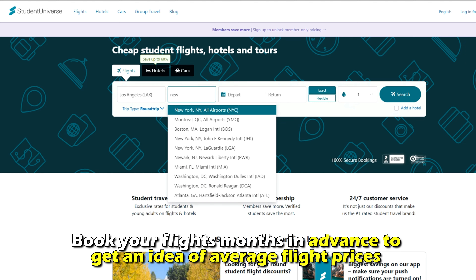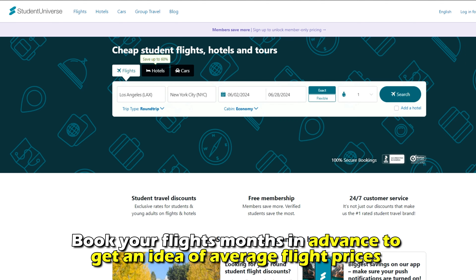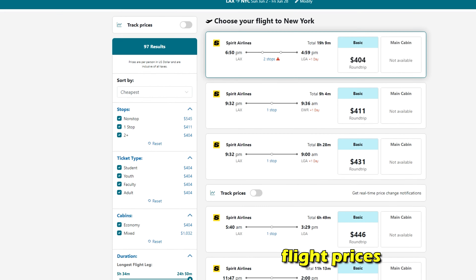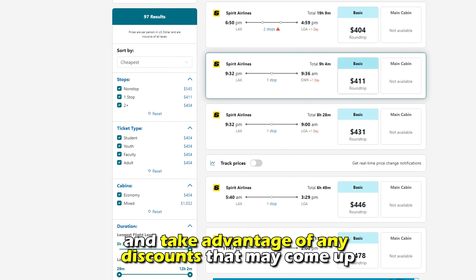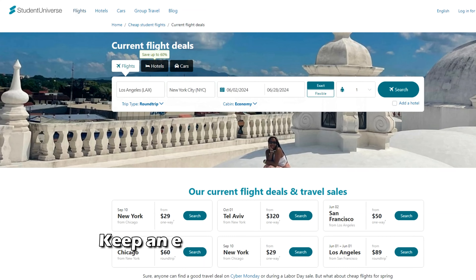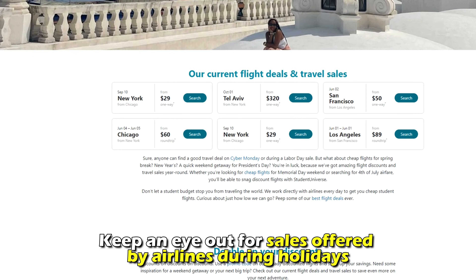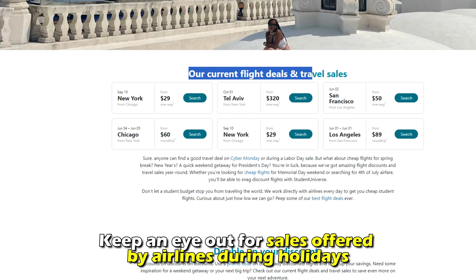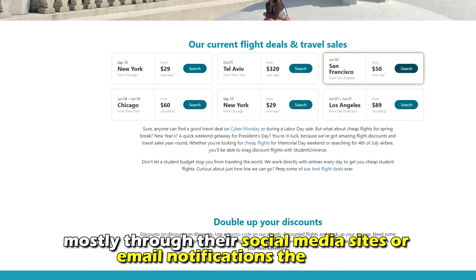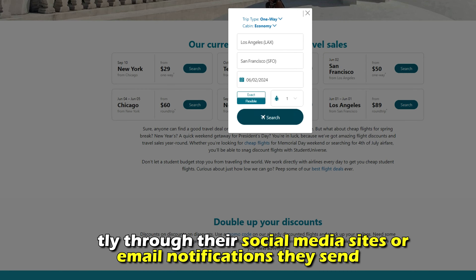Book your flights months in advance to get an idea of average flight prices and take advantage of any discounts that may come up. Keep an eye out for sales offered by airlines during holidays, mostly through their social media sites or email notifications they send.